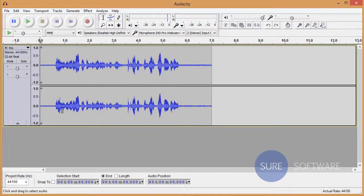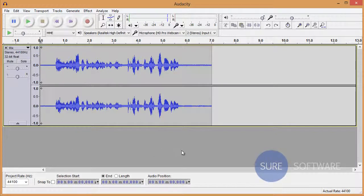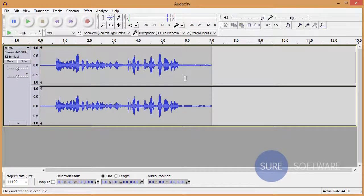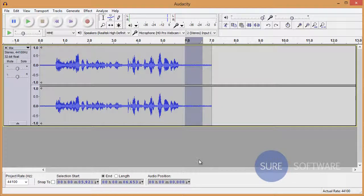Okay, so as you can hear, there's a pretty annoying sound in the background, kind of like a hum going through the entire track. So the first thing we want to do is select a portion of the audio track that just has the hum.